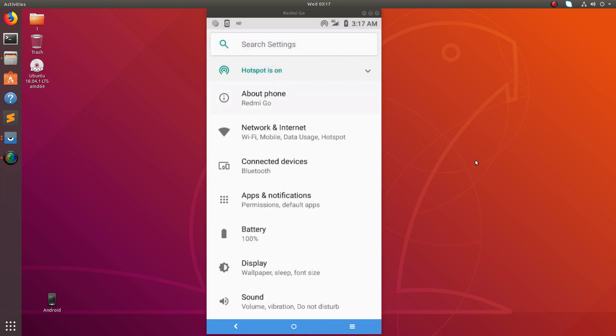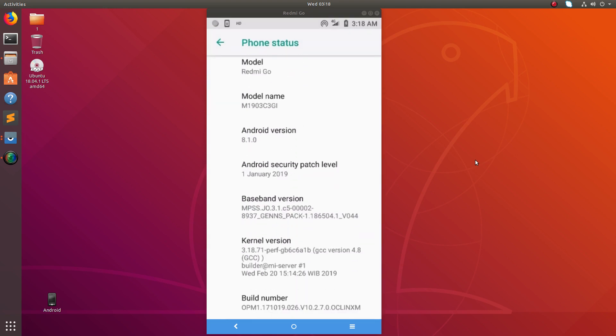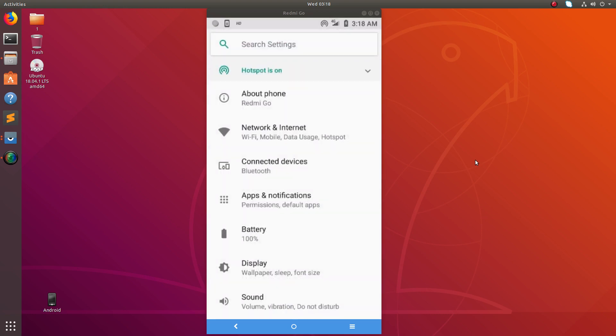Go to Build Number and you have to tap seven times here.